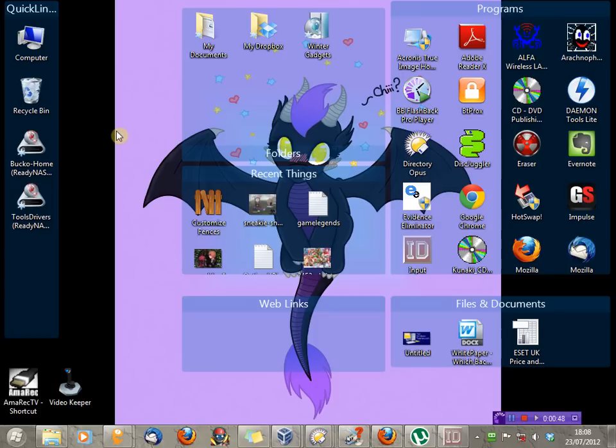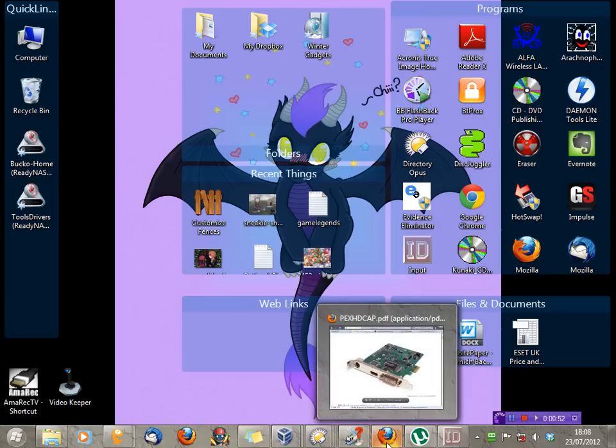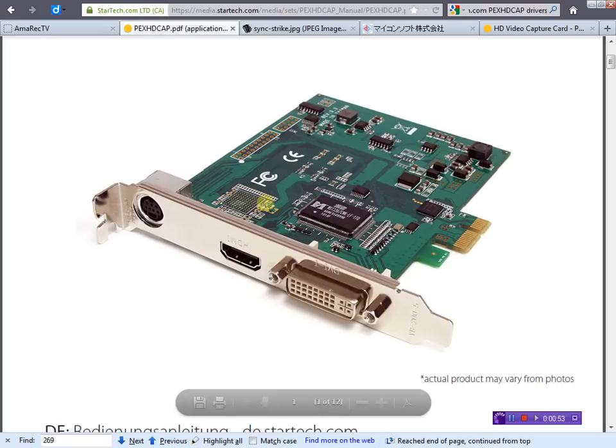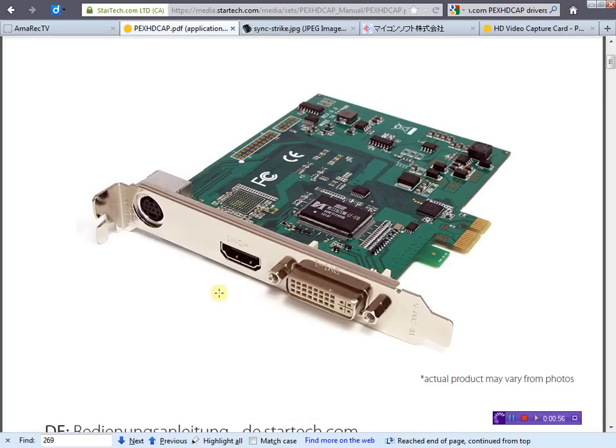So, I've already installed the card on this computer, I'm not going to bother showing you how to do that. And, let's take a look at a picture of the card here. This is the card itself.